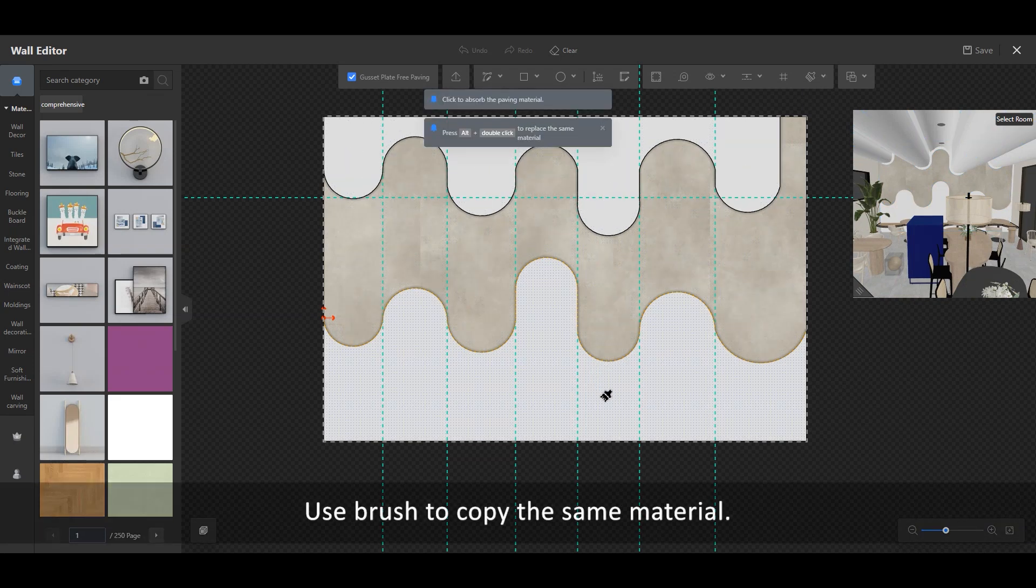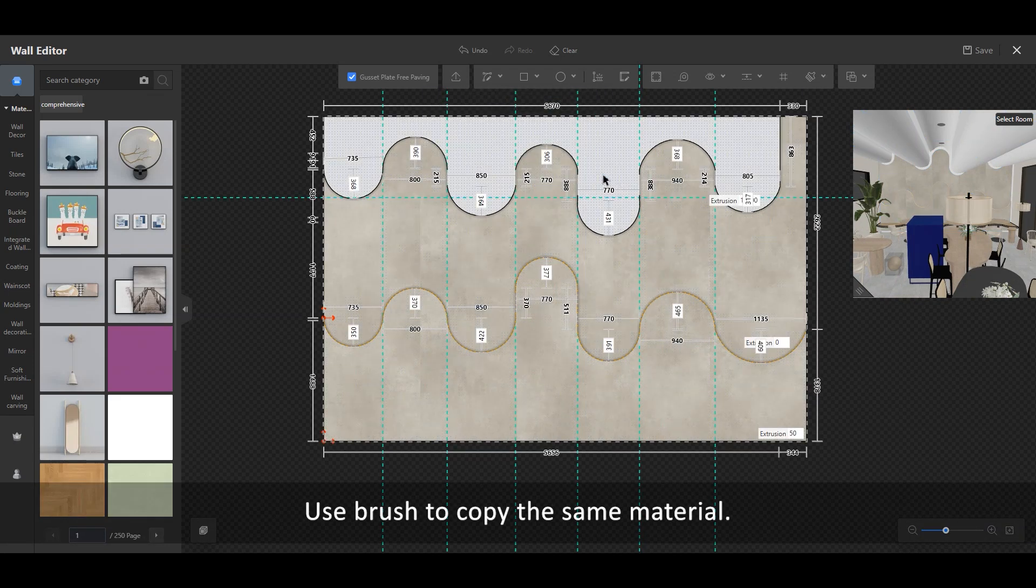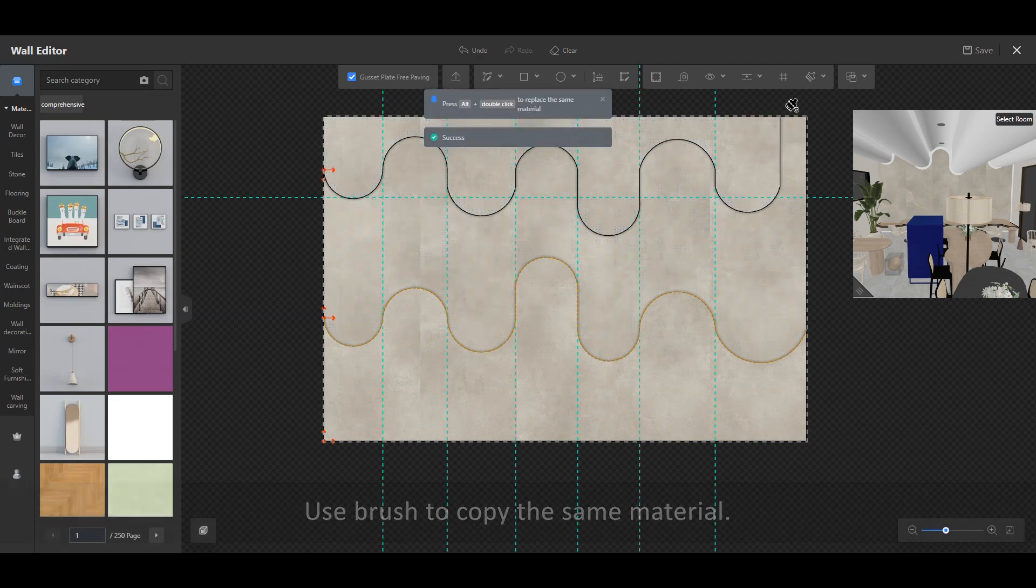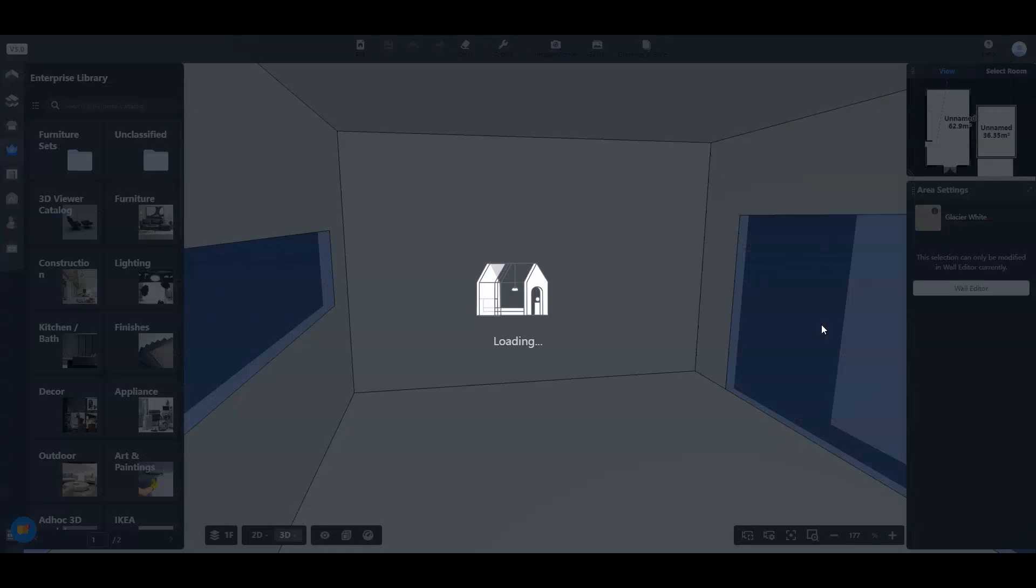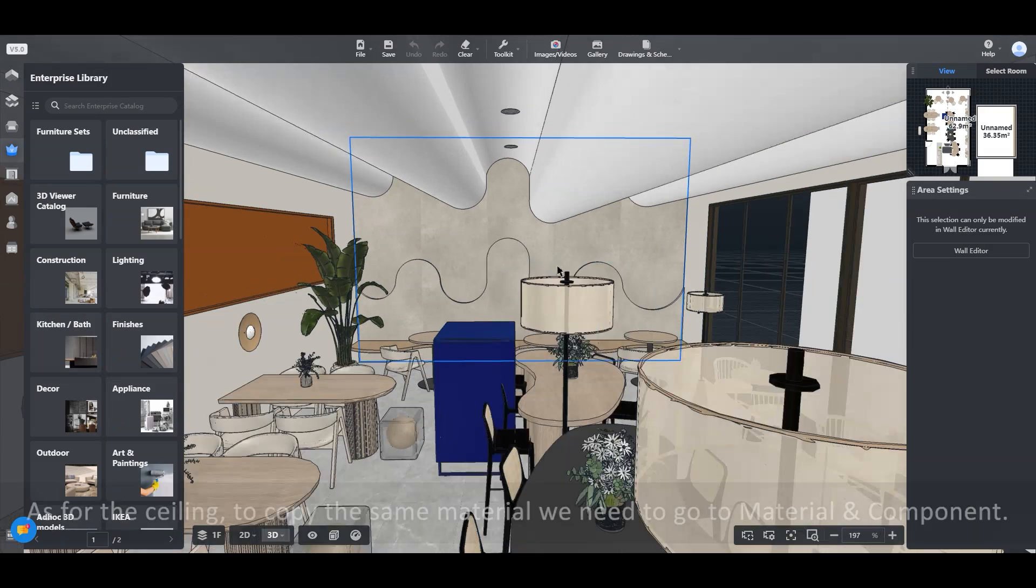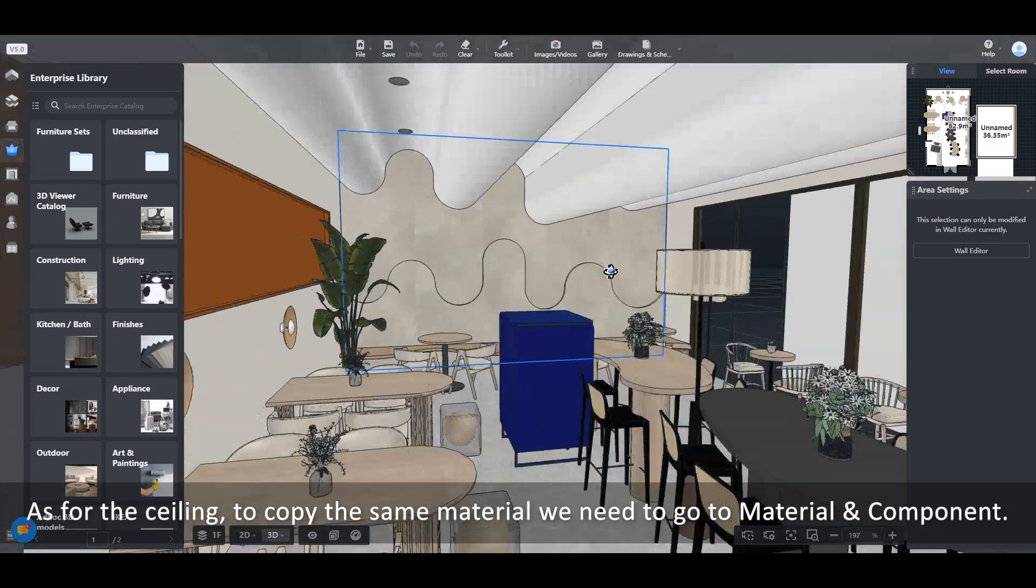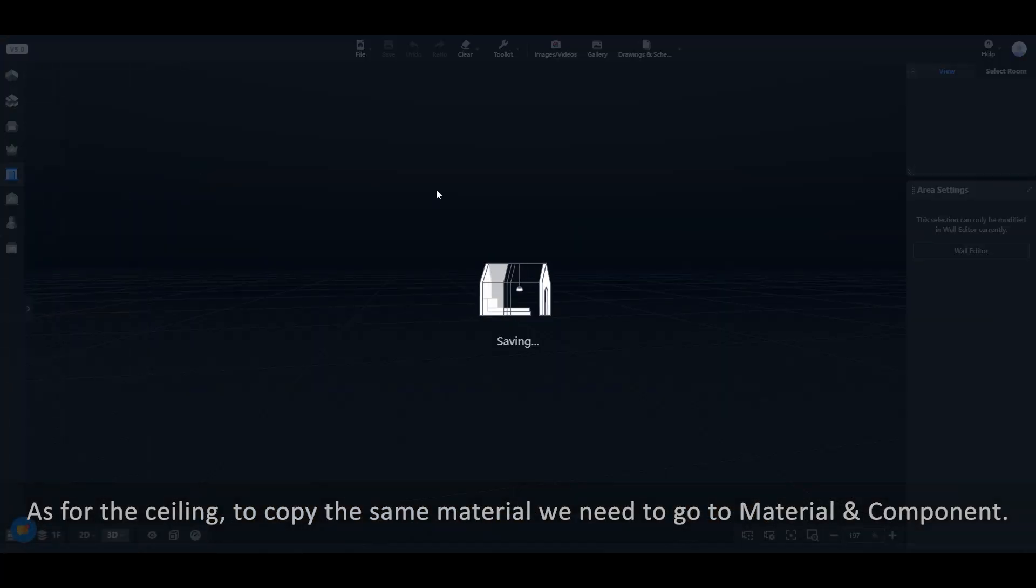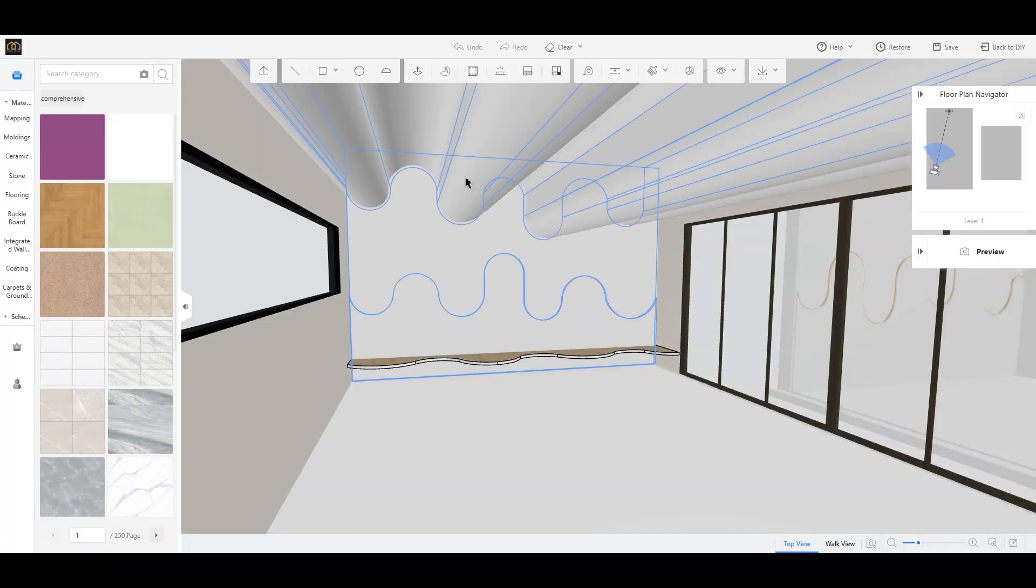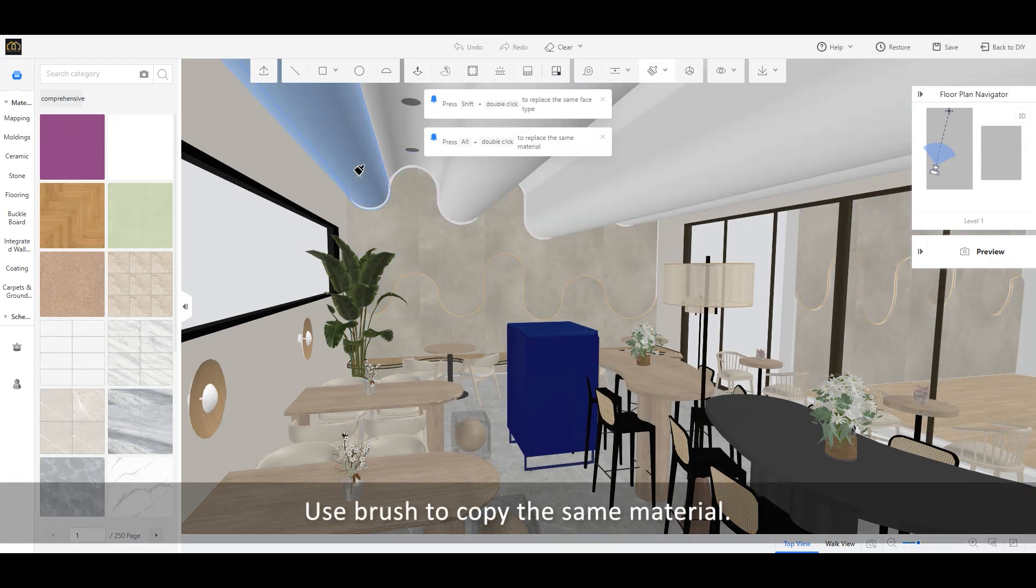Use Brush to copy the same material. As for the ceiling, to copy the same material we need to go to Material and Component. Use Brush to copy the material.